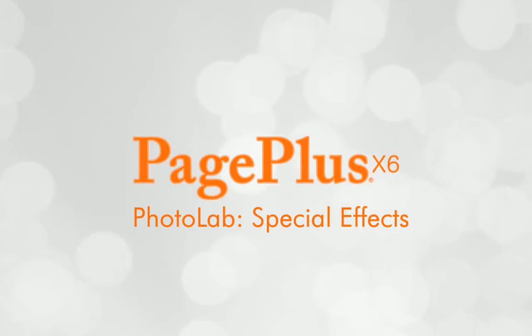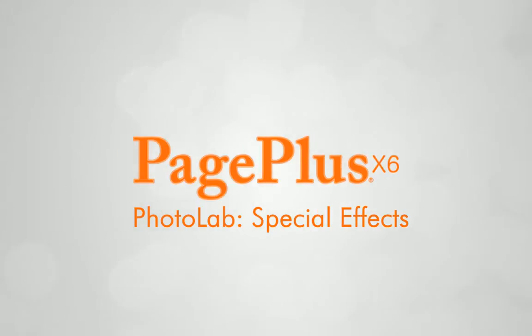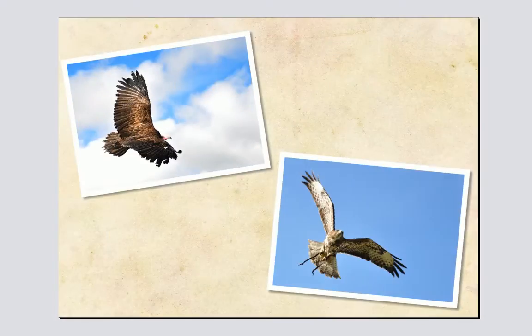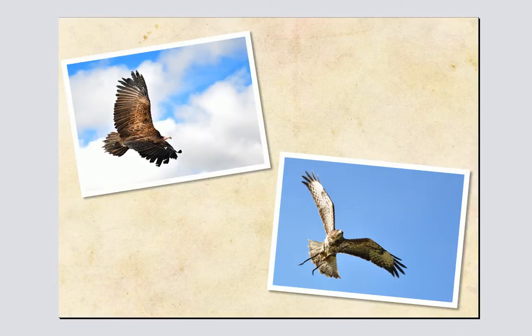Hi! In this tutorial, we'll take another look at PhotoLab. This time, we'll explore PhotoLab's creative side.